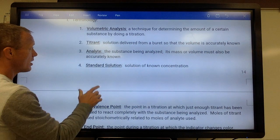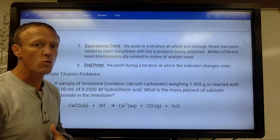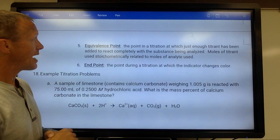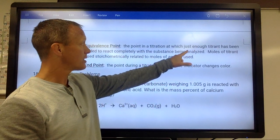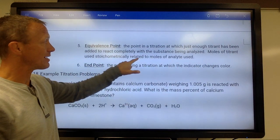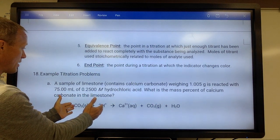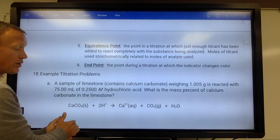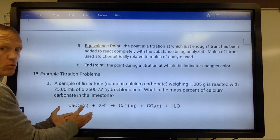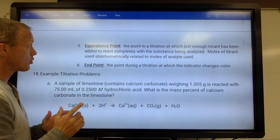More important terms: equivalence point and endpoint. The equivalence point in titration is when you have added the exact amount of titrant so that the moles of titrant are stoichiometrically related to the moles of analyte used. If the reaction is in a two-to-one ratio, we've added the exact number of moles to react off all of the analyte — that's your equivalence point, when the moles are stoichiometrically equal.